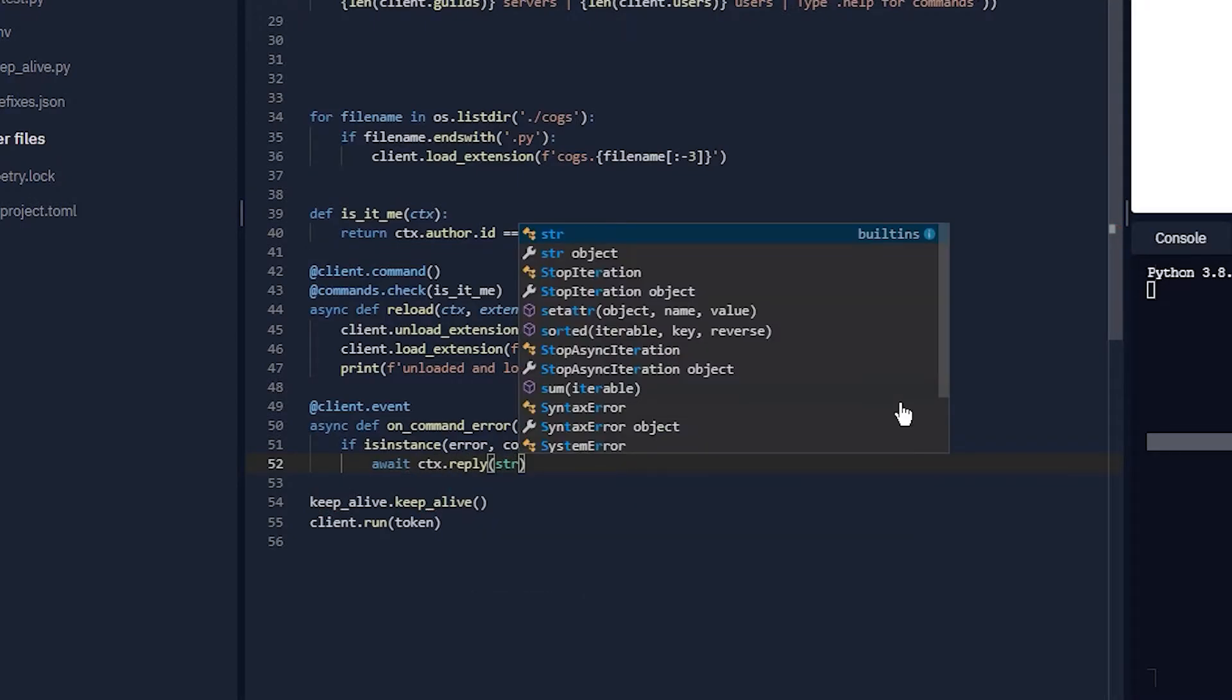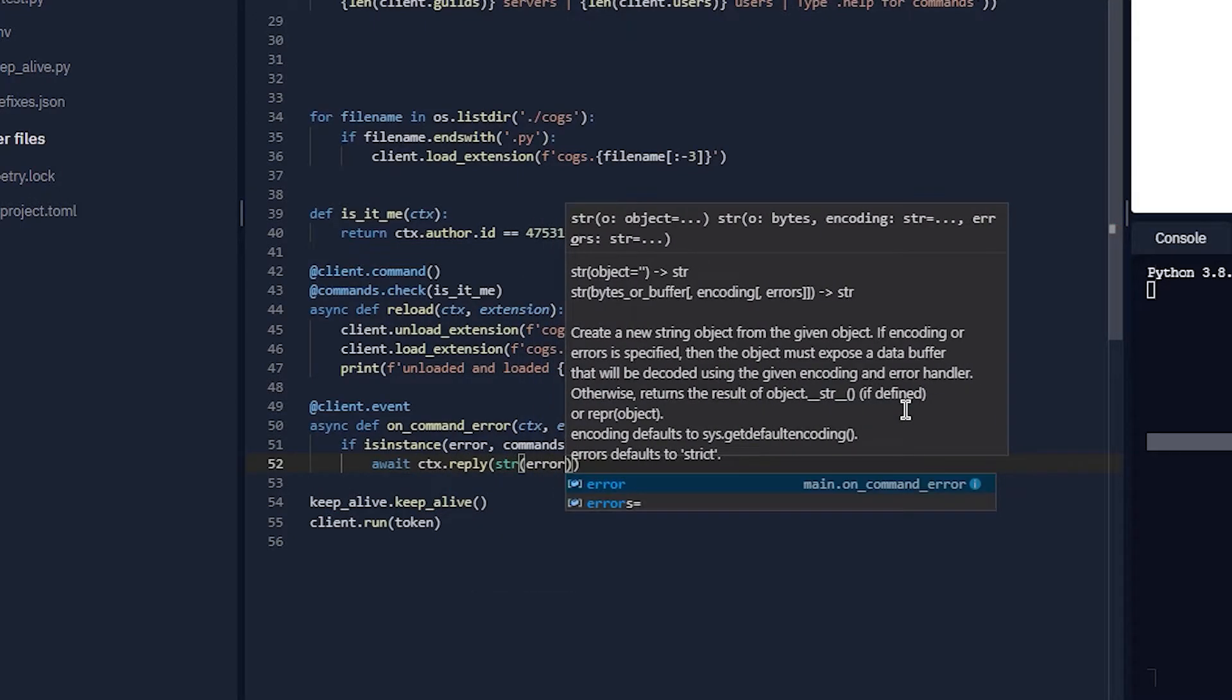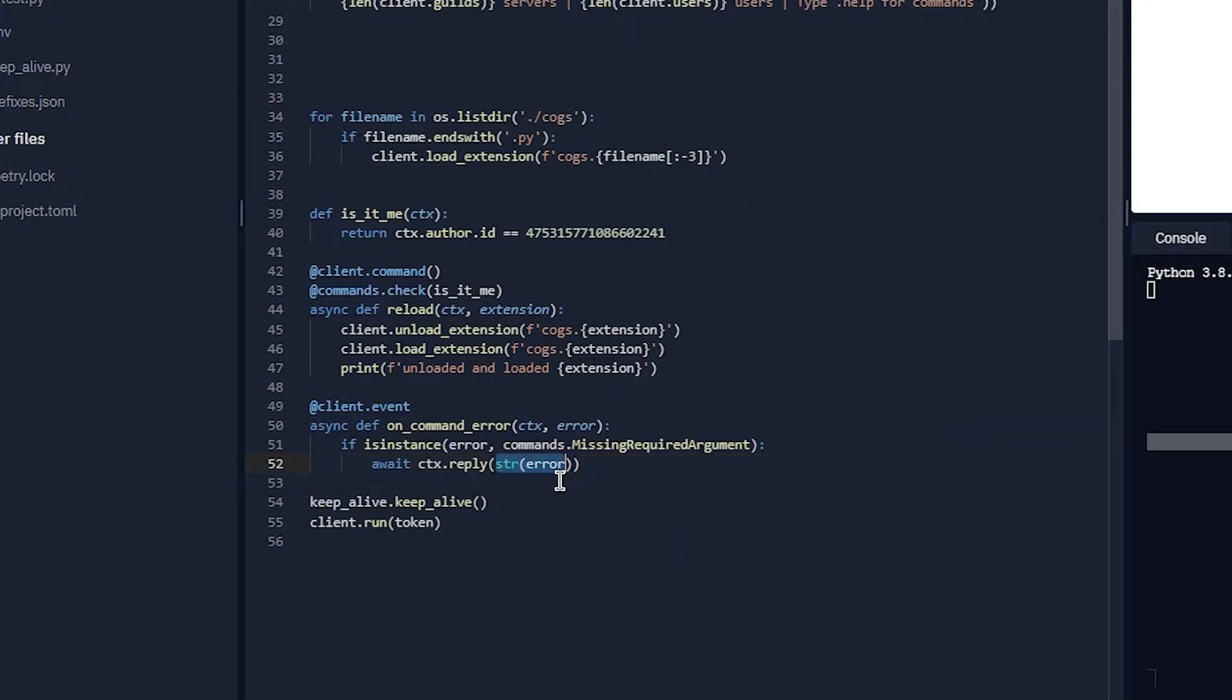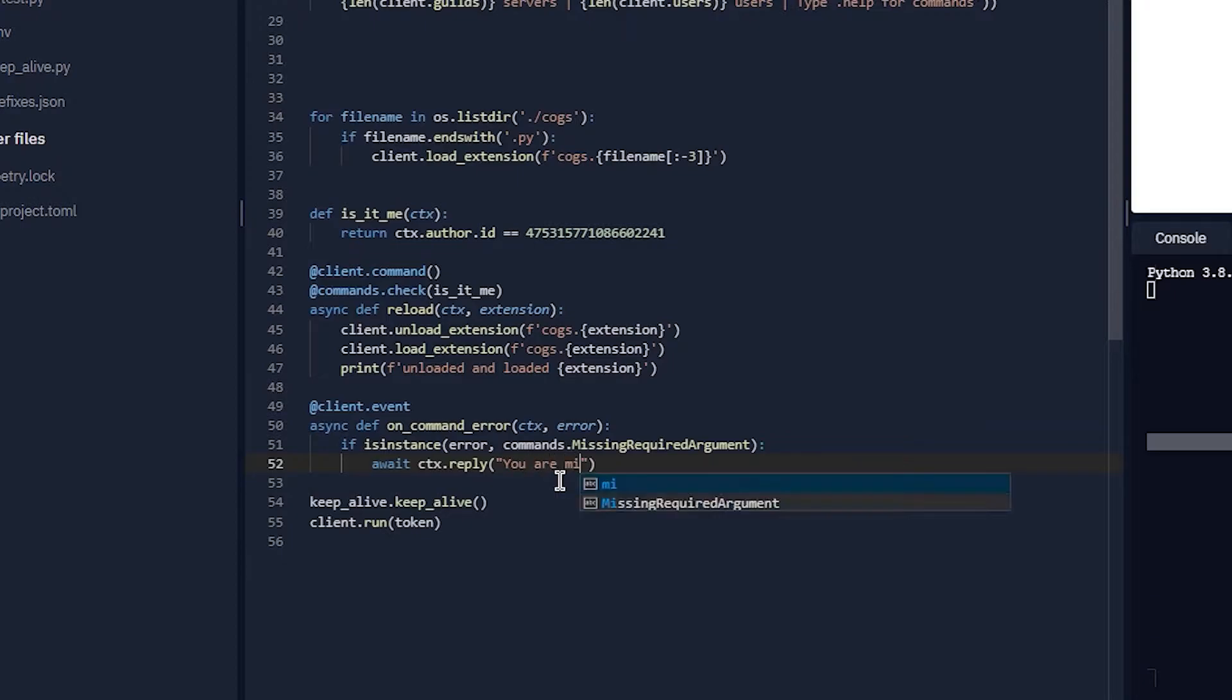str(error). ctx.reply is a new thing that replies to the message since Discord has replies now. This will just say like 'blah is a required argument that is missing,' but that's like lame. So you can make a custom one. You can do 'you are missing a required argument.'